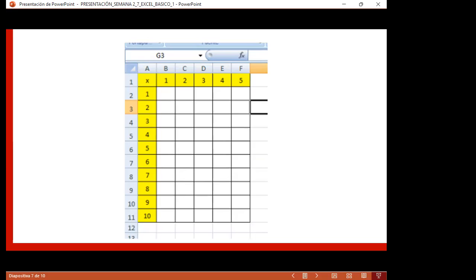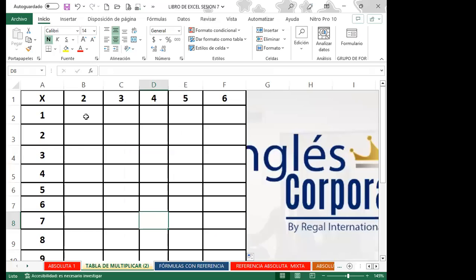Paso a mi libro de Excel. Tengo la tabla del 2, del 3, del 4, del 5 y del 6. Voy a realizar cambios para que vean cómo el colocar absoluto en columna y fila, o realizarlo mixto, siempre vamos a obtener el valor que queramos. Vamos a identificar que tenemos en fila lo que corresponde a la tabla que vamos a multiplicar, y la columna va cambiando.